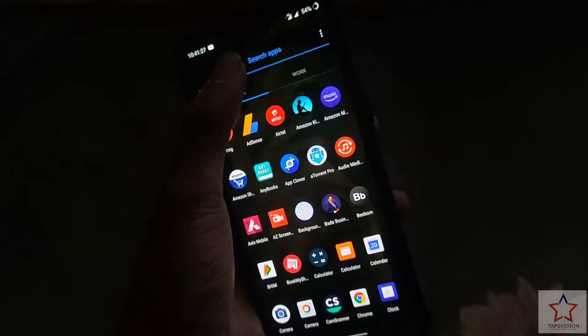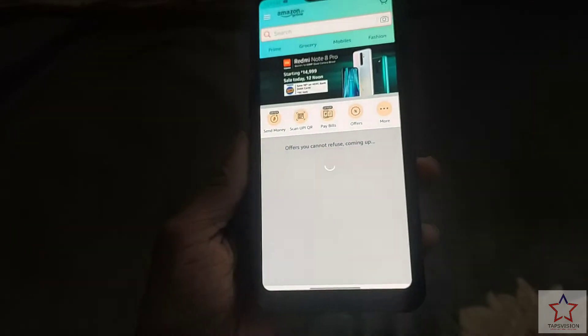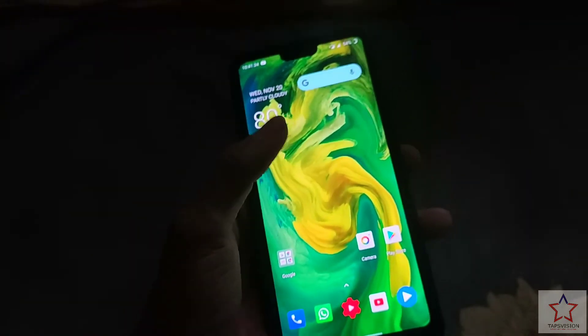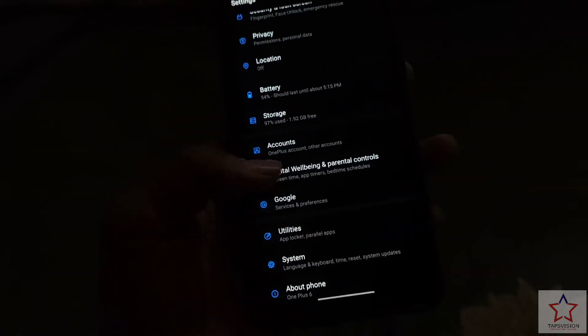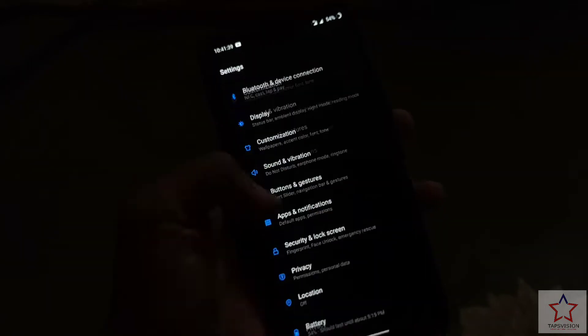Recently Google has been darkening its applications. For example, Amazon is still white, but Play Store, Gmail, and Photos — all these applications have recently gone dark. Google wants to do it very well.